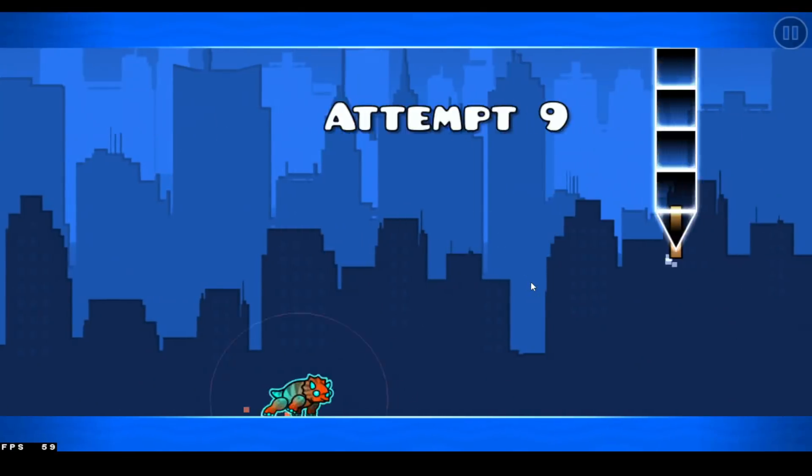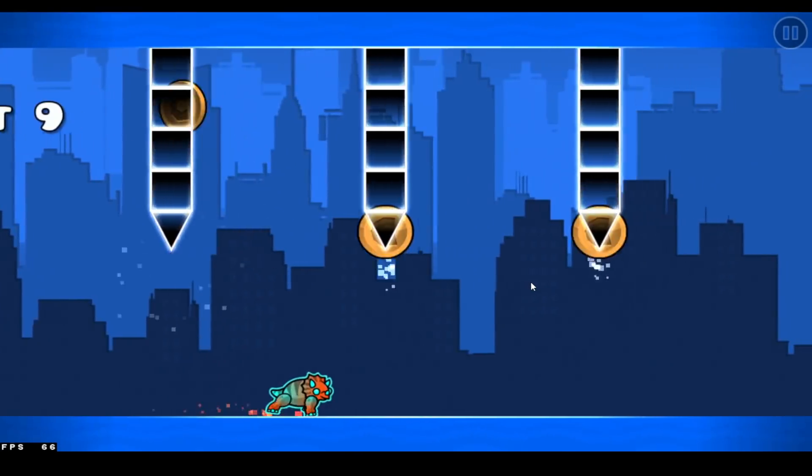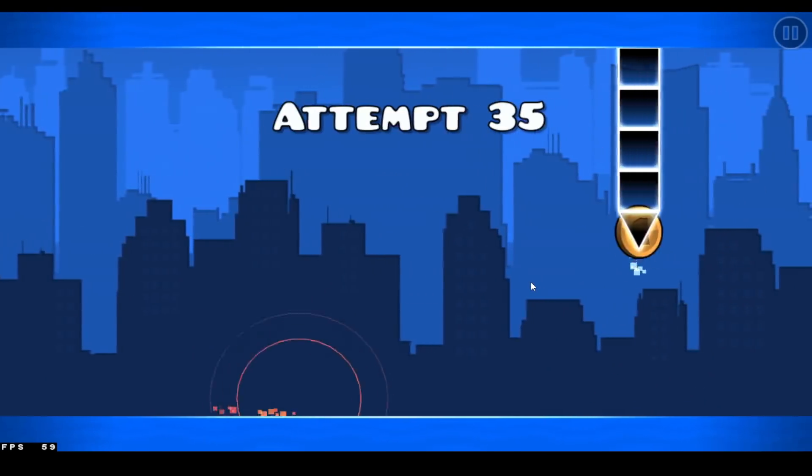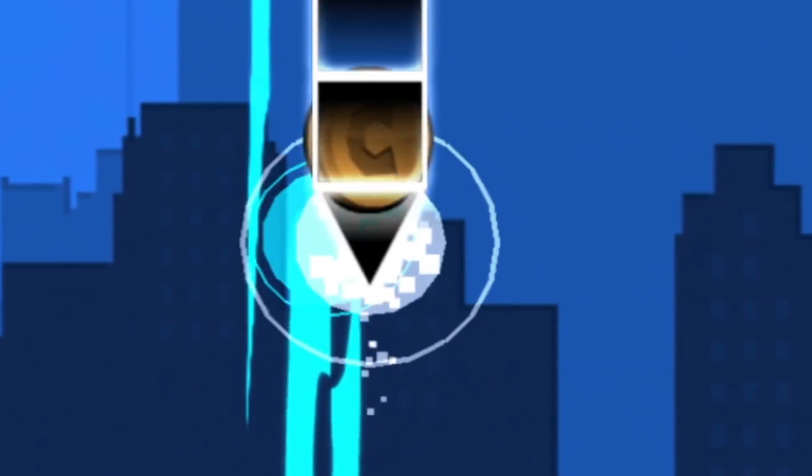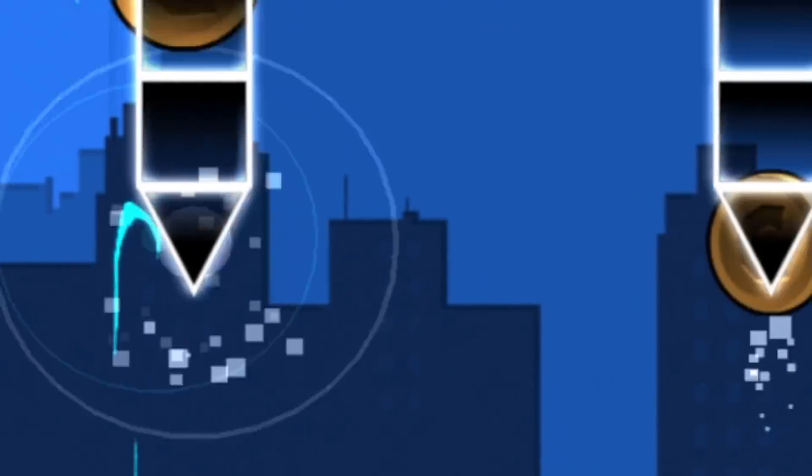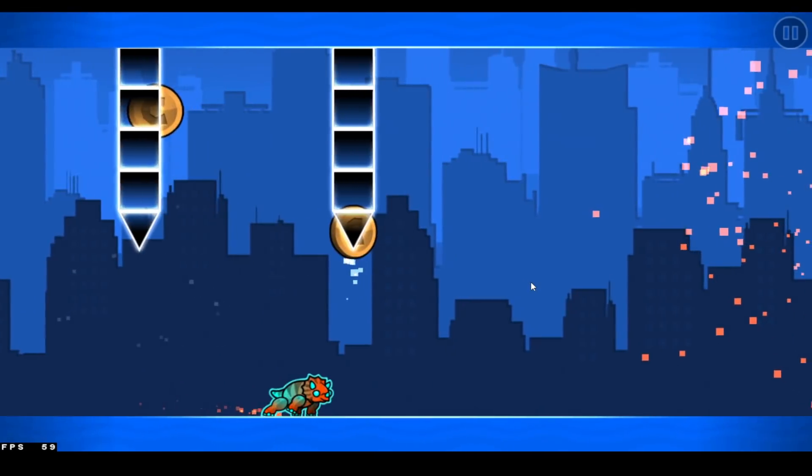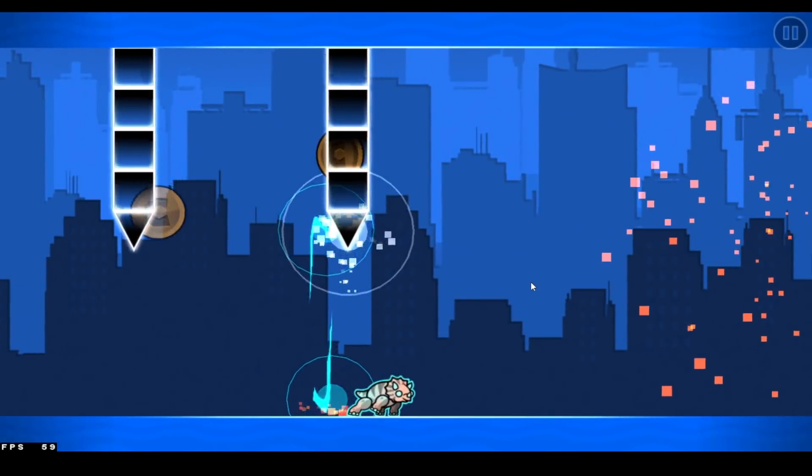This one was like super weird. I mean it's technically an auto level. But to get the coins you had to do a little bit of shenanigans and like hit a clip inside of each of the spikes and then get out before you died, which was a little challenging, I do gotta say.